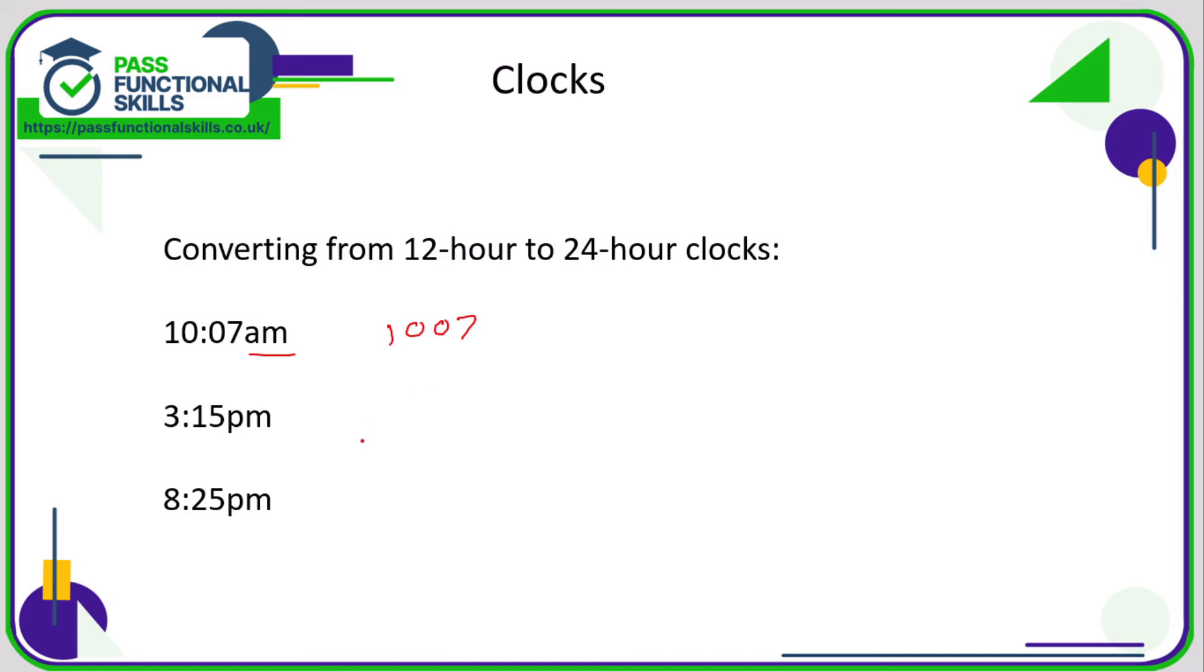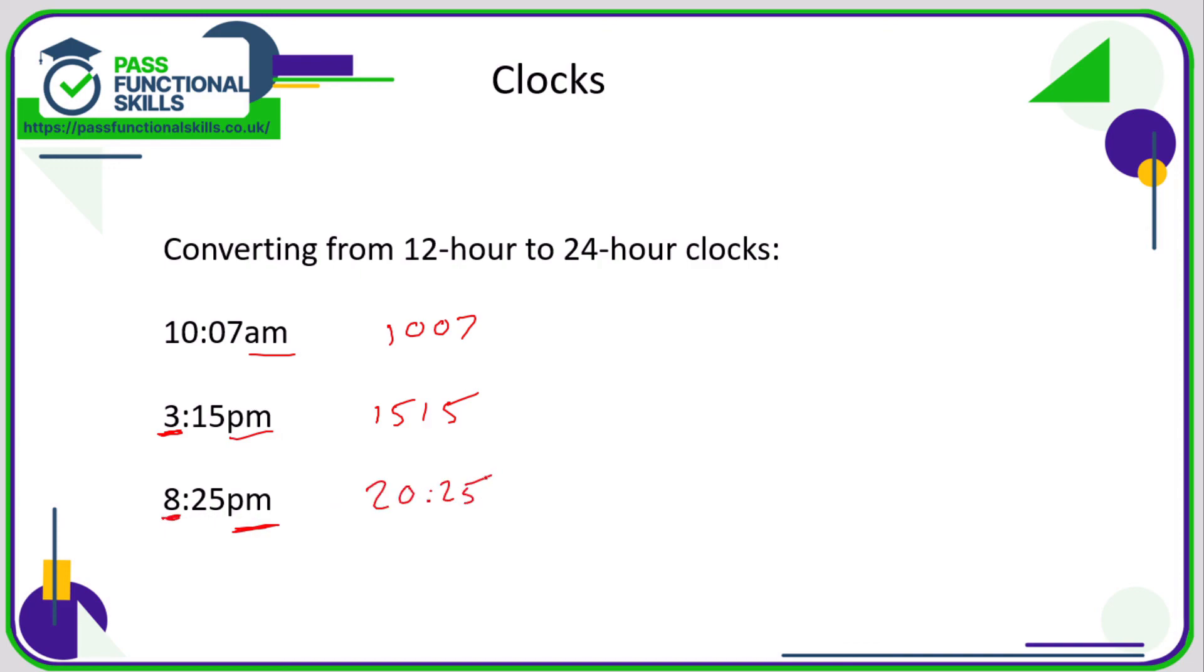But if it's an afternoon or evening time, we need to add 12 to the number here. So 12 plus three or three plus 12 is 15. So that time is 15.15. Here we've got another PM time, so we need to add 12 to the eight. So that is 20.25.